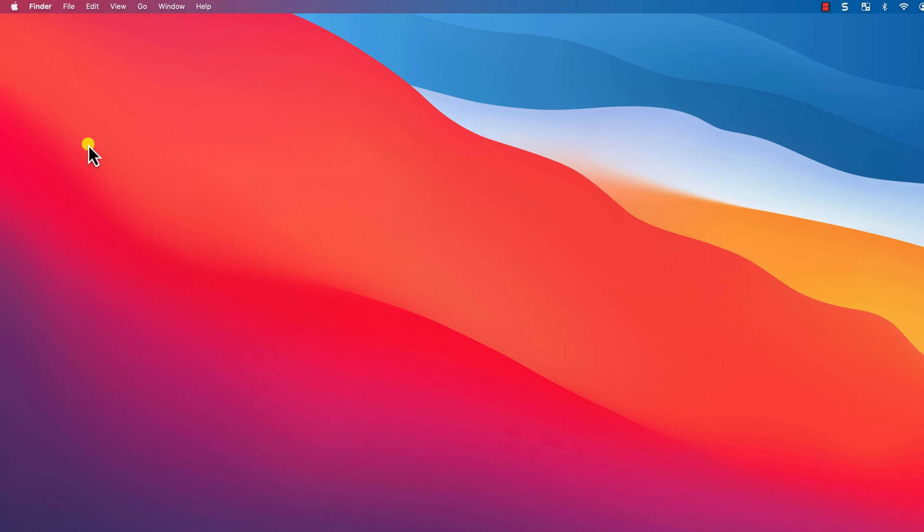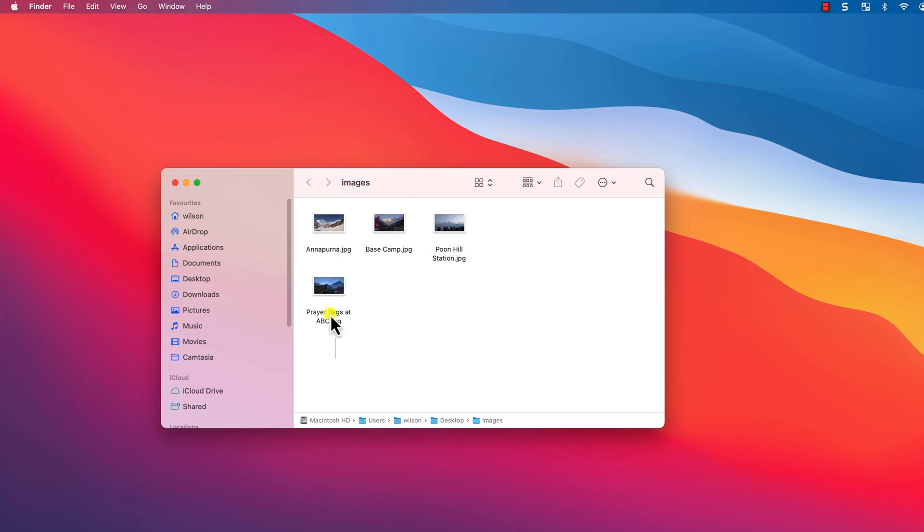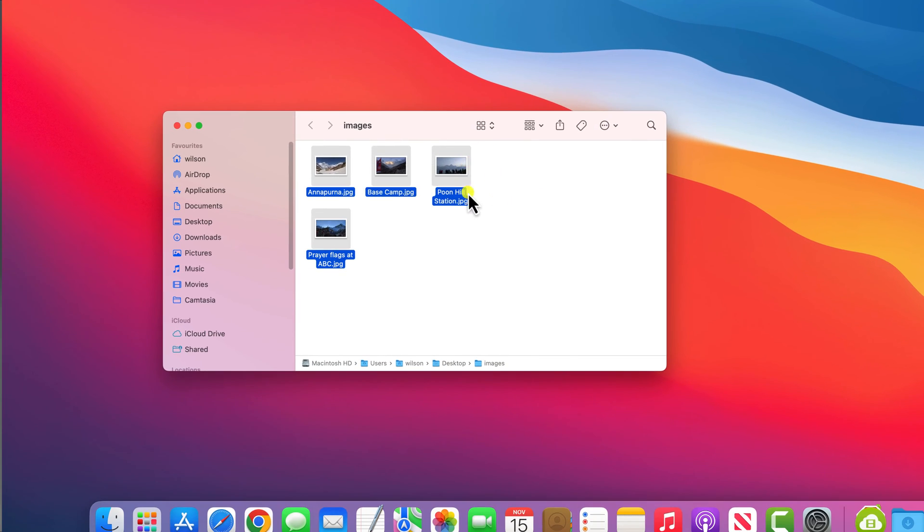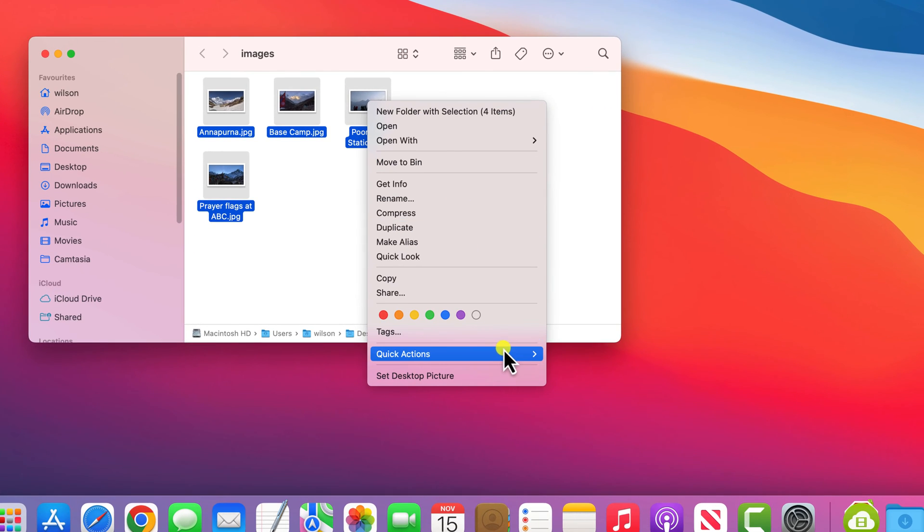Now if I open my photos folder and select them all, I can right-click and in quick actions I have my new automation.